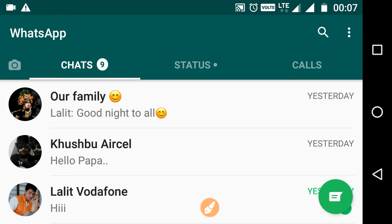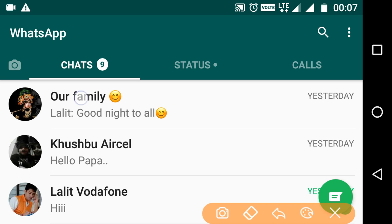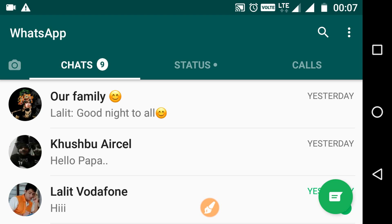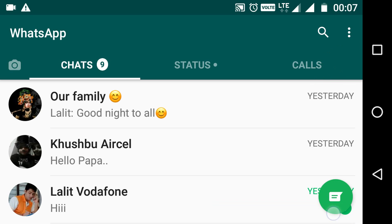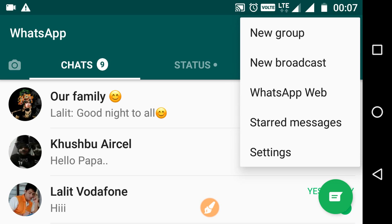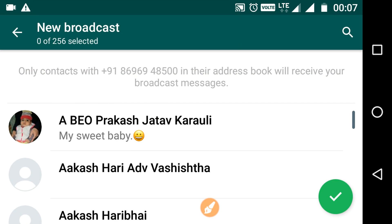For Android, first of all go to the chats. Now click on this menu — these three vertical dots. Click on this. Here at the second position, you will see 'New Broadcast.' Just click on 'New Broadcast.' Now we are in new broadcast.